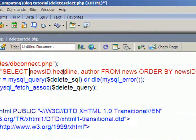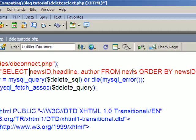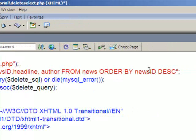It's going to select those three bits of data: the news ID which is very important, the headline, and the author from the news table. That's something I've used in previous tutorials. I'm going to order it by the news ID in descending order so the most recent one is at the top.